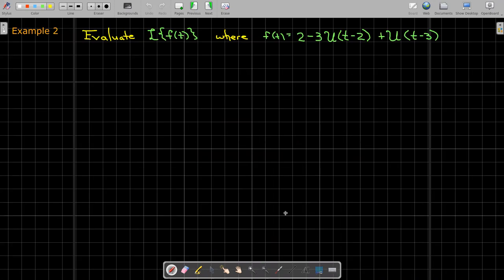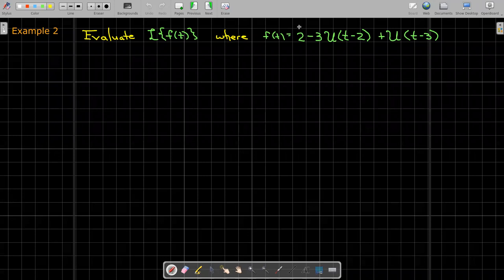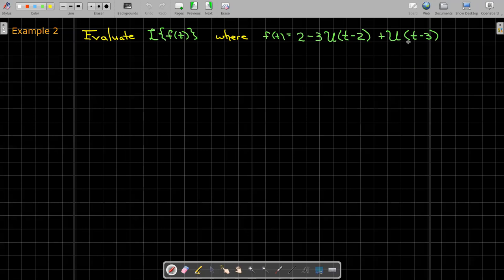Here we're given f of t in terms of two unit step functions. Looking at the graph: until t equals 2, the function value is just 2 because the other two terms are turned off. At t equals 2, the first unit step function turns on, so the value becomes 2 minus 3, which is negative 1. The second unit step function is still off. Then starting at t equals 3, the last unit step function turns on with value 1, so the value becomes 2 minus 3 plus 1, which is zero.